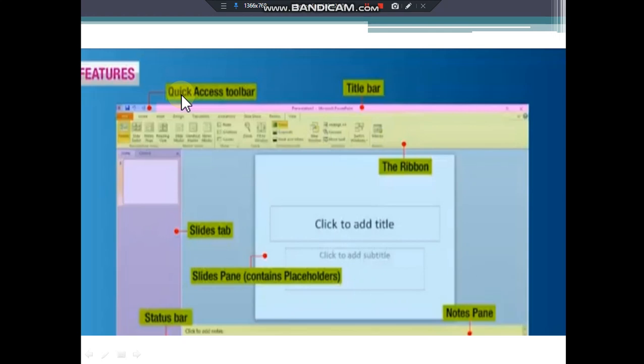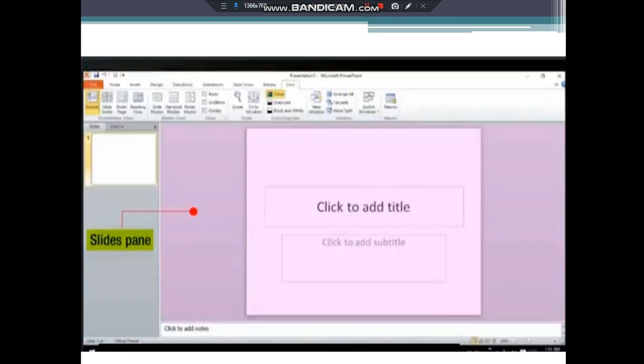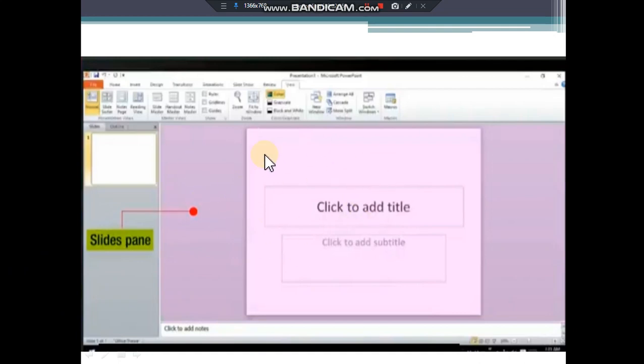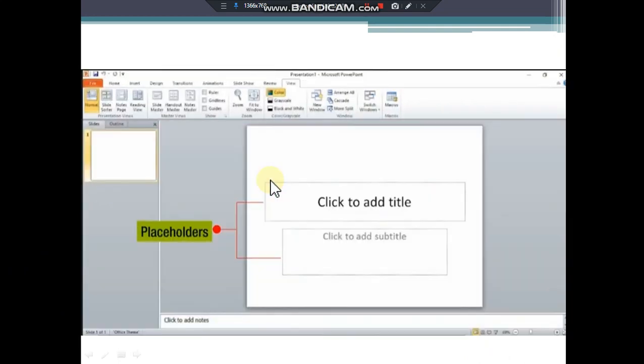Next is slides pane. In slides pane you can work directly on the individual slide. This is the slide pane. Then you can see these dotted borders, right? Dotted borders identify placeholders.